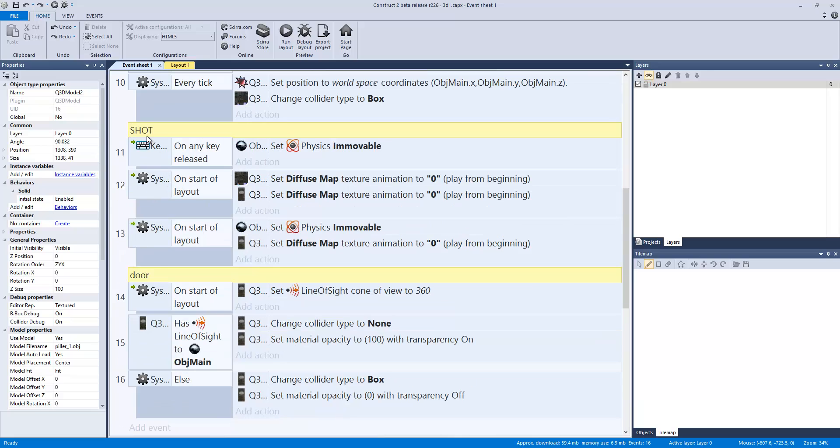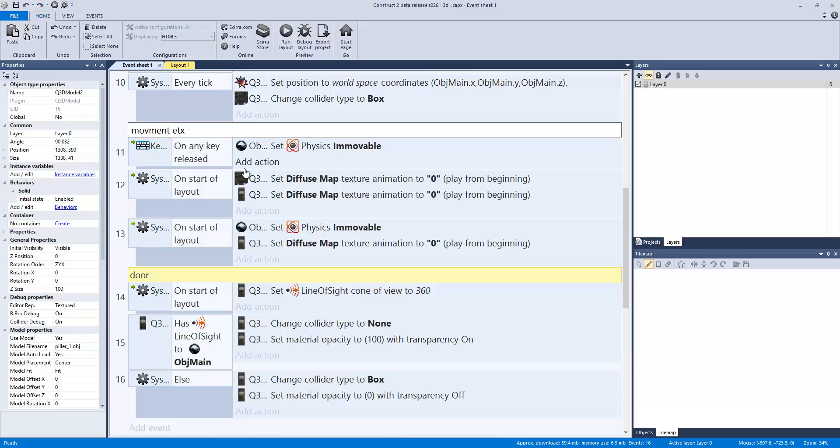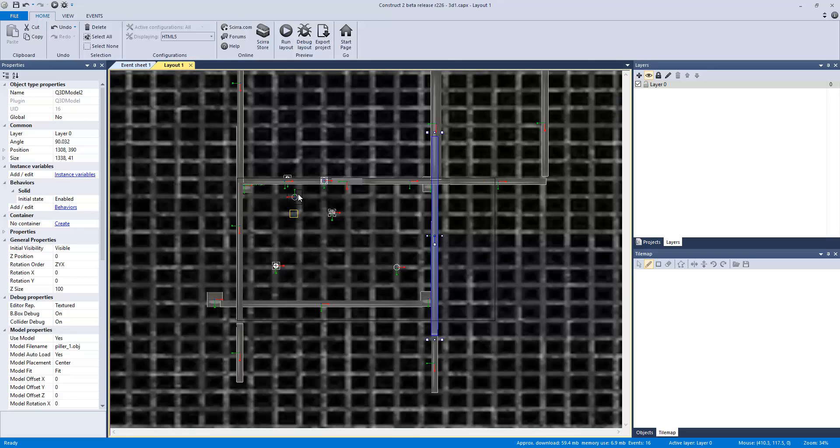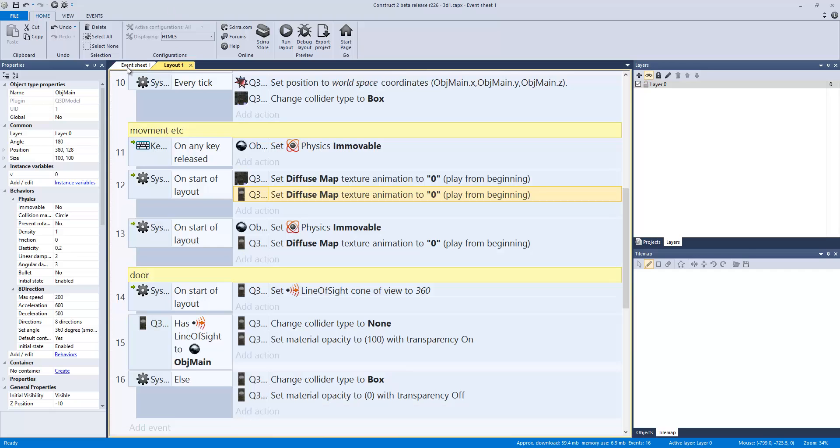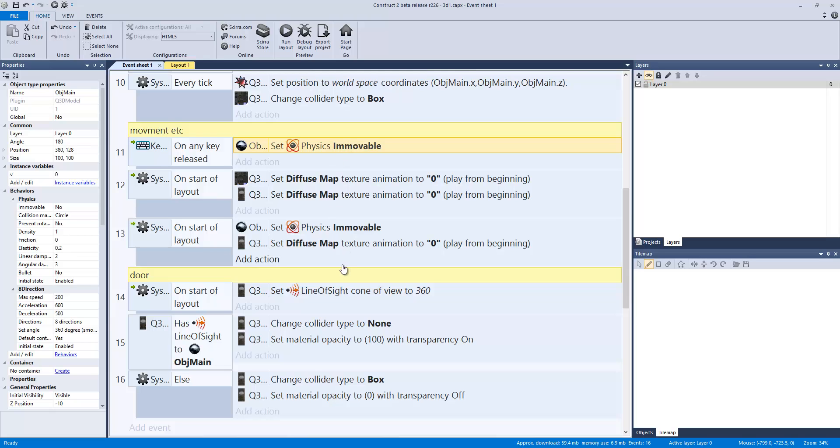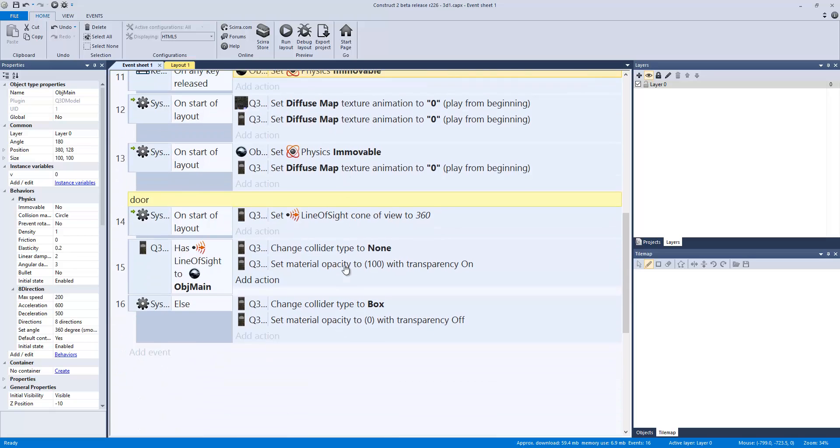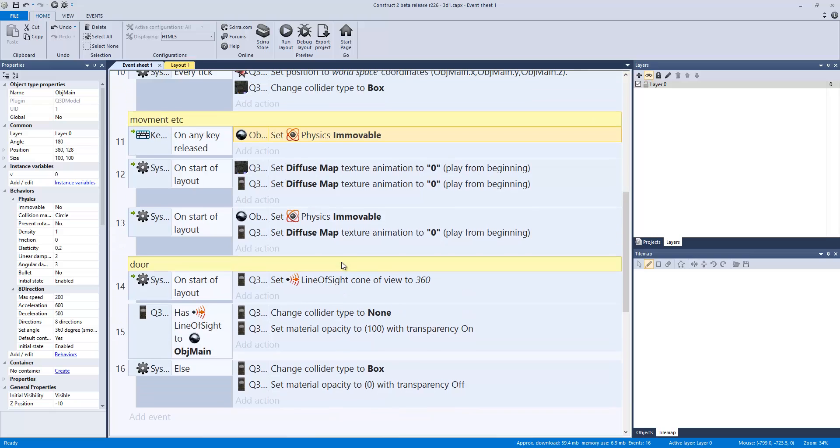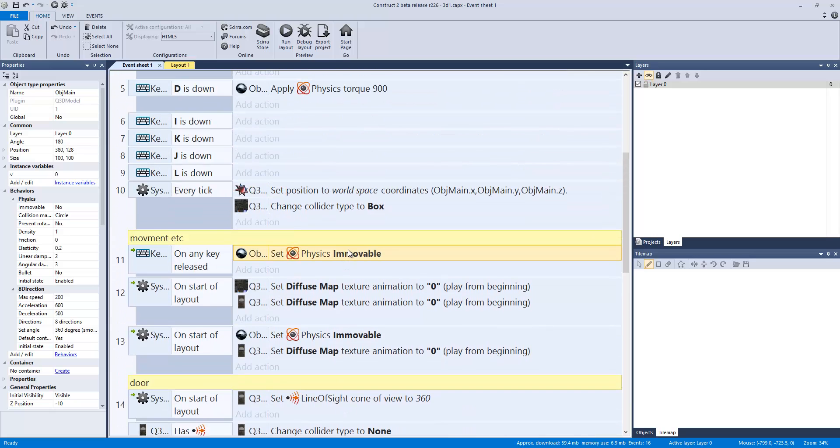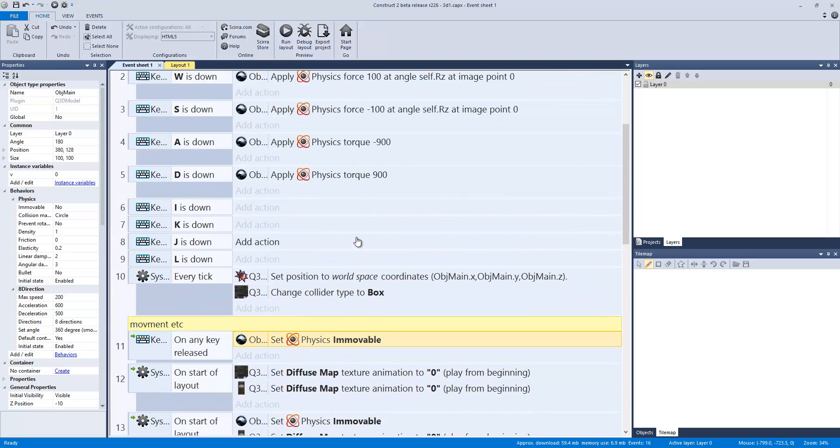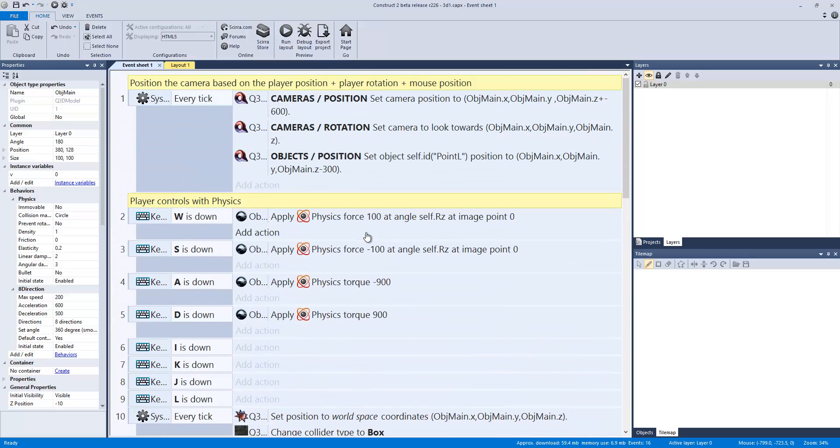It was part of movement, etc. I need to actually clear up some of this stuff. But I was having trouble to where the guy, when I moved him, he would actually start falling. So what I did was, on key release, physics is immobile.